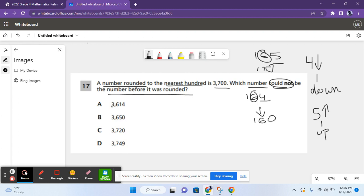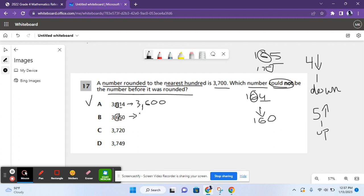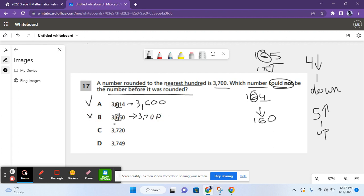So let's do a similar process with these four answer choices. So A, it shows 3,614. Rounding to the nearest hundred, six is in the hundreds place and one is in the tens place. One is less than four, so you have to round it down to 3,600. So A is a possible answer since 3,600 is not equal to 3,700. For B, it shows 3,650. There's six in the hundreds place and a five in the tens place. This is five and up, so you have to round 3,650 up to 3,700. So B is not a possible answer since 3,700 is equal to 3,700.